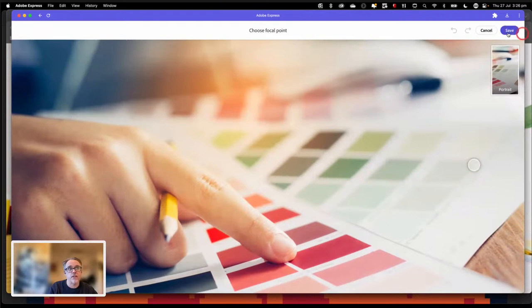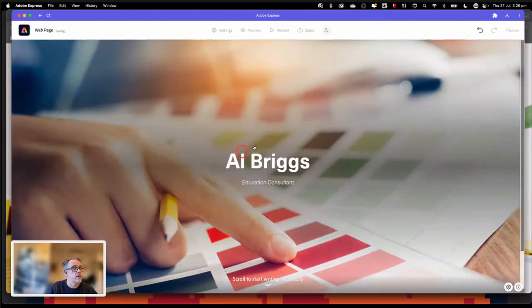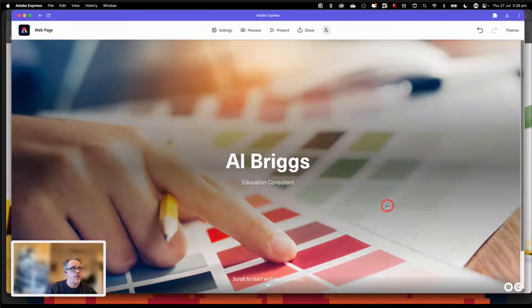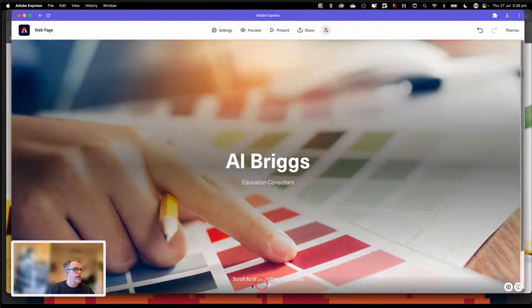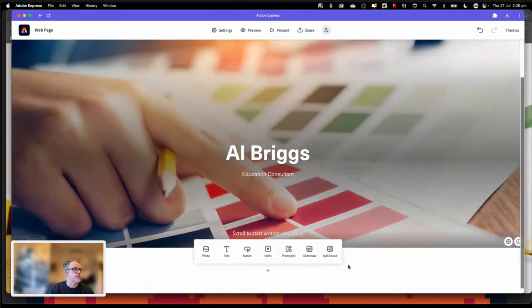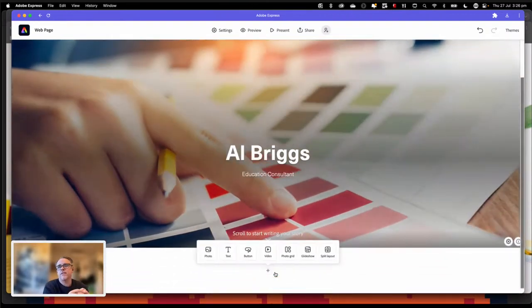When you're happy with it, click save at the top right-hand corner and you're good to go. Keep in mind that images inside a document will have constraints in terms of how they're going to fit. So we're going to scroll to start writing our story, and when we do that you'll see again a little circle with a plus — a place we can add content.